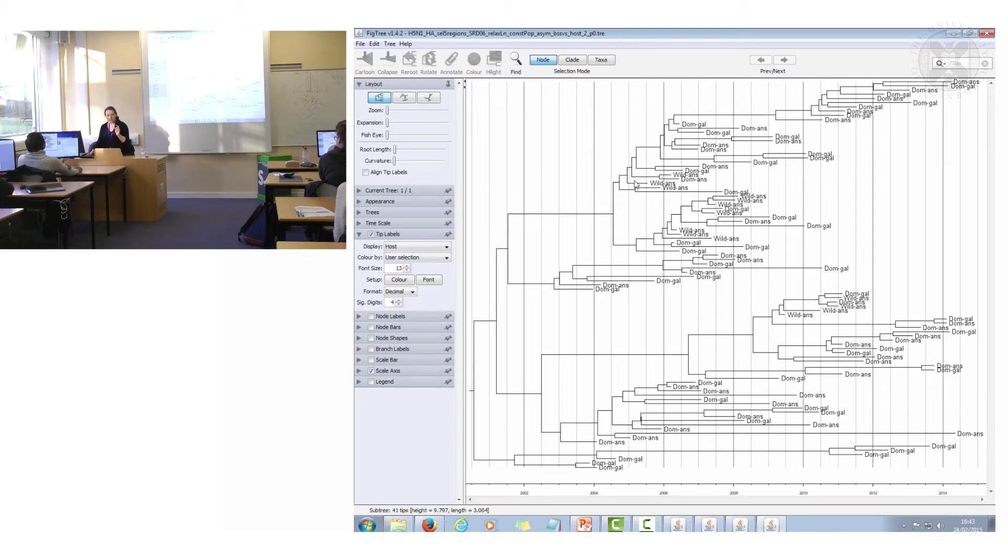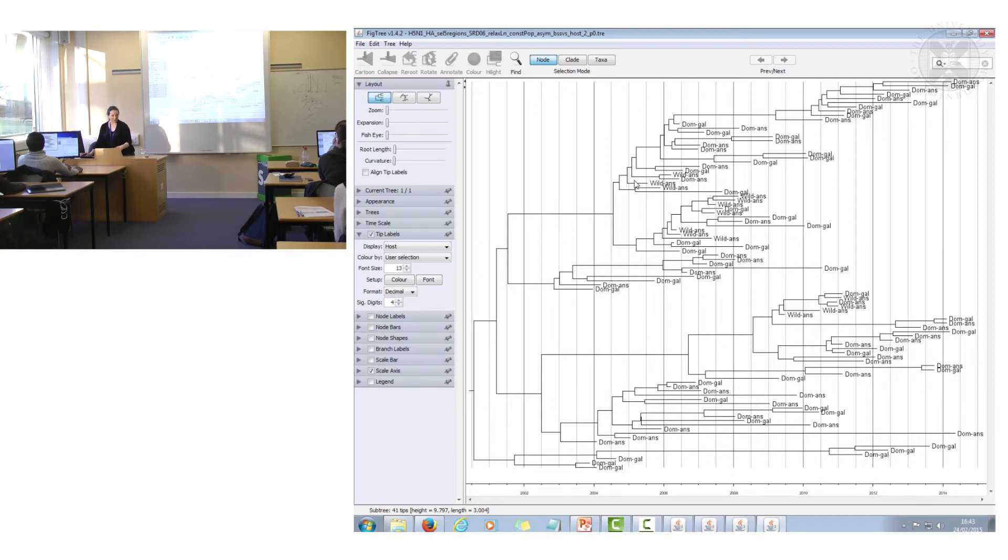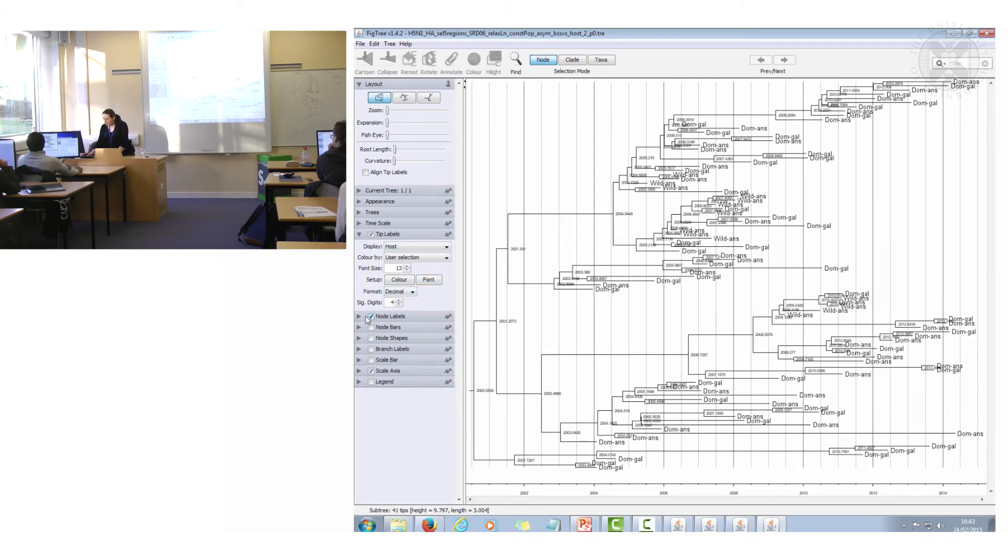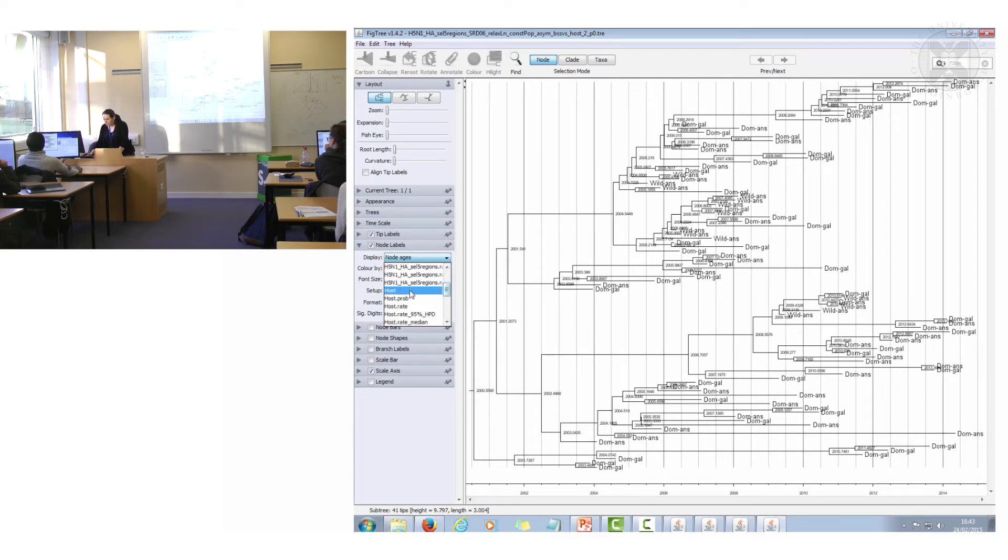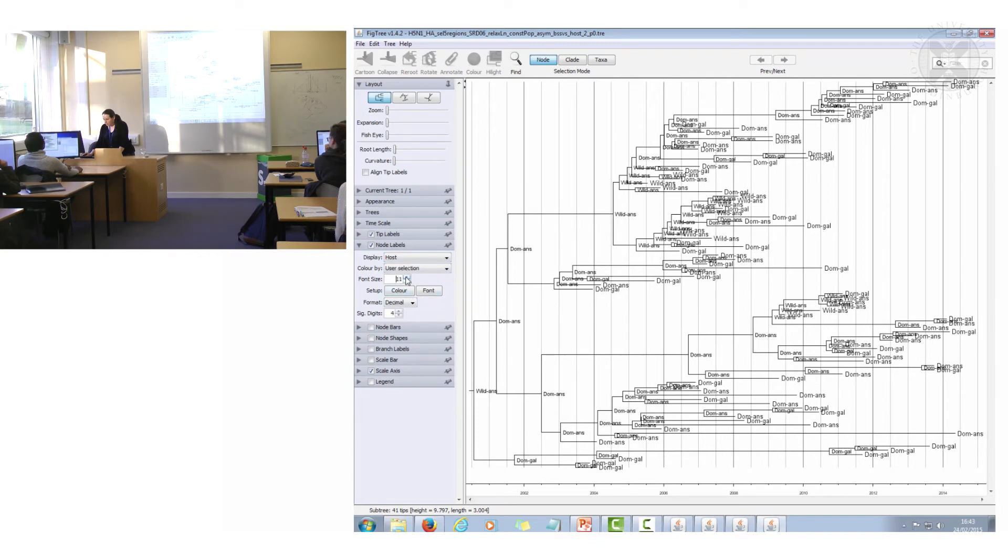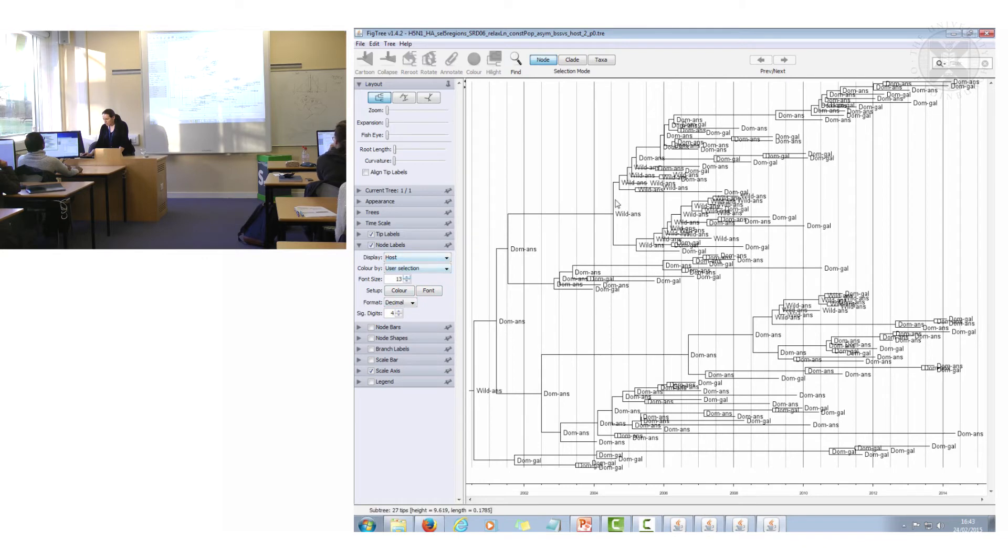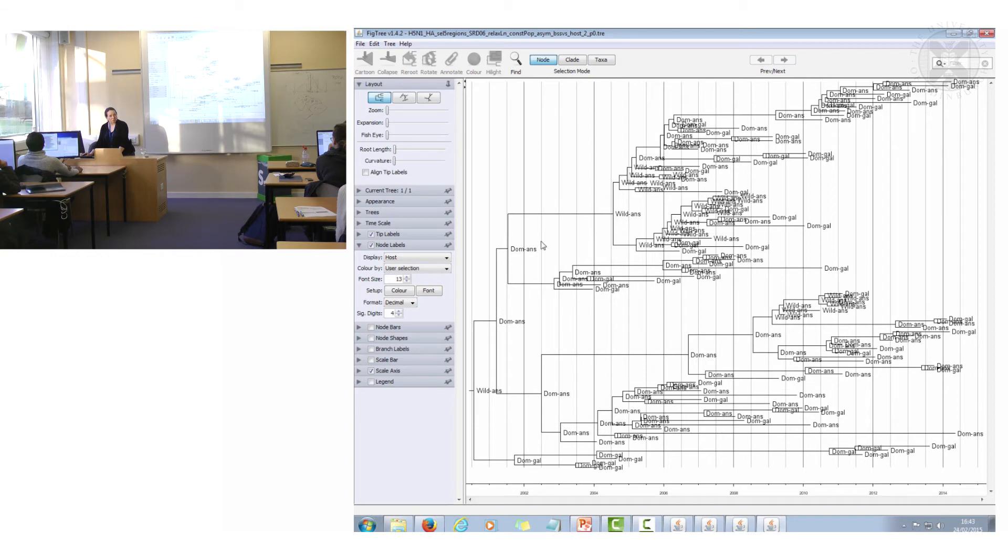Also each of the internal nodes have got a host type associated with it inferred with the Bayesian inference. You could if you wanted to put on those instead. And there you can see also what the most likely host type is of all those internal nodes.